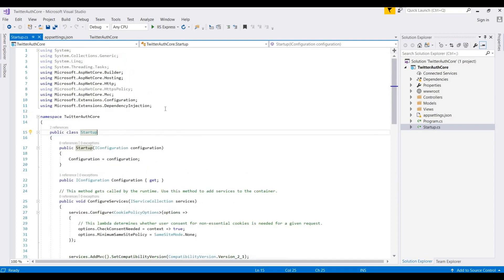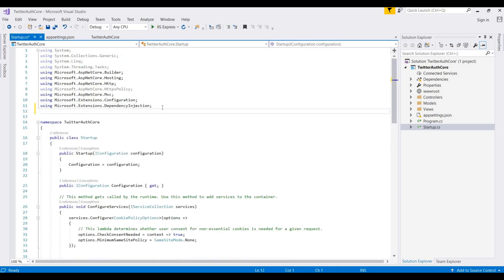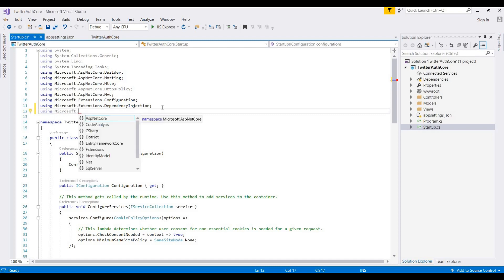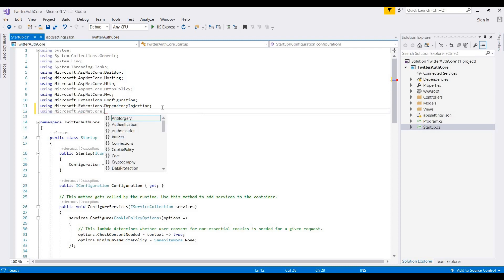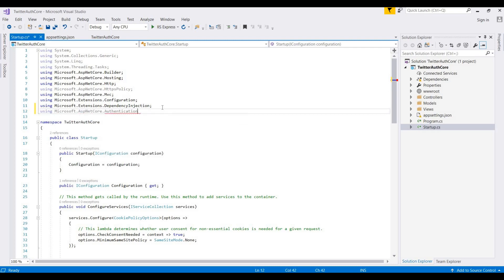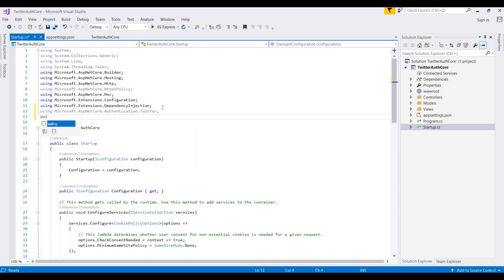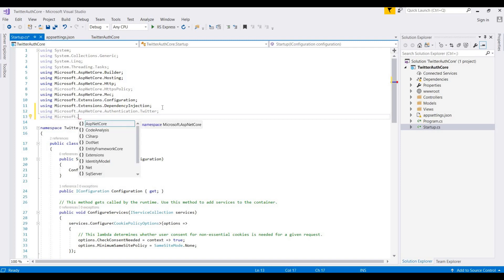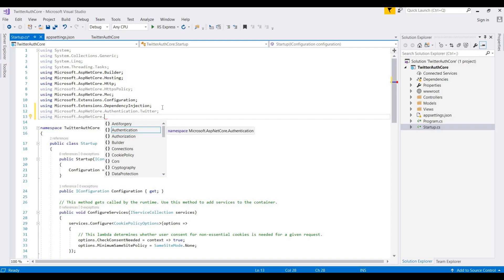Now in the next step we go to Startup.cs. We need to add some namespaces for enabling Twitter login functionality: using Microsoft.Extensions, using Microsoft.AspNetCore.Authentication.Twitter, and using Microsoft.AspNetCore.Authentication.